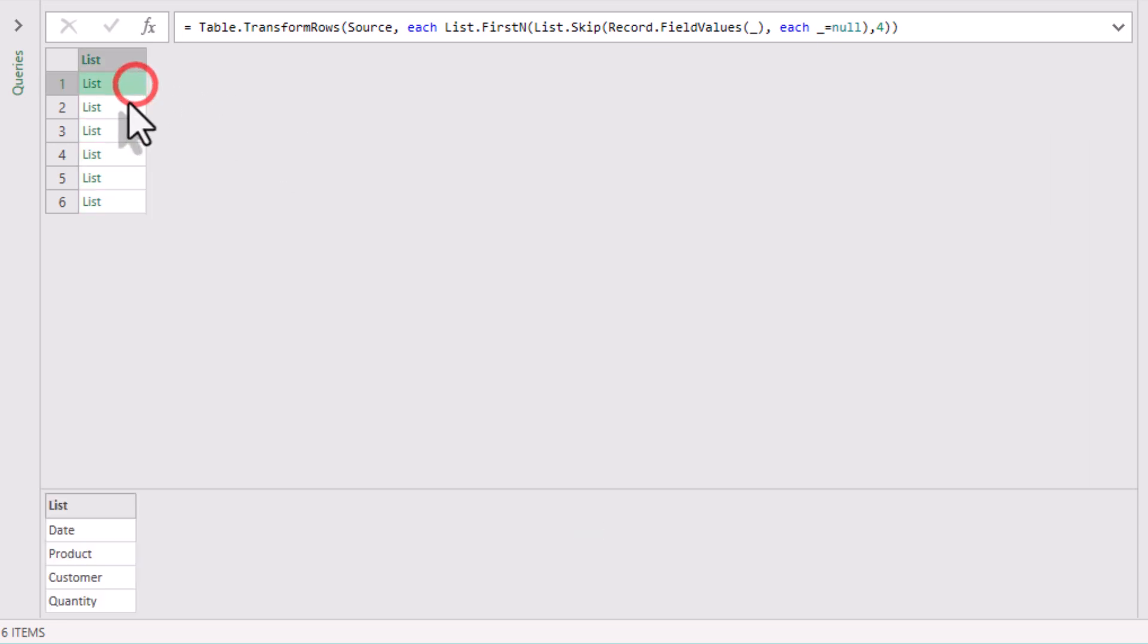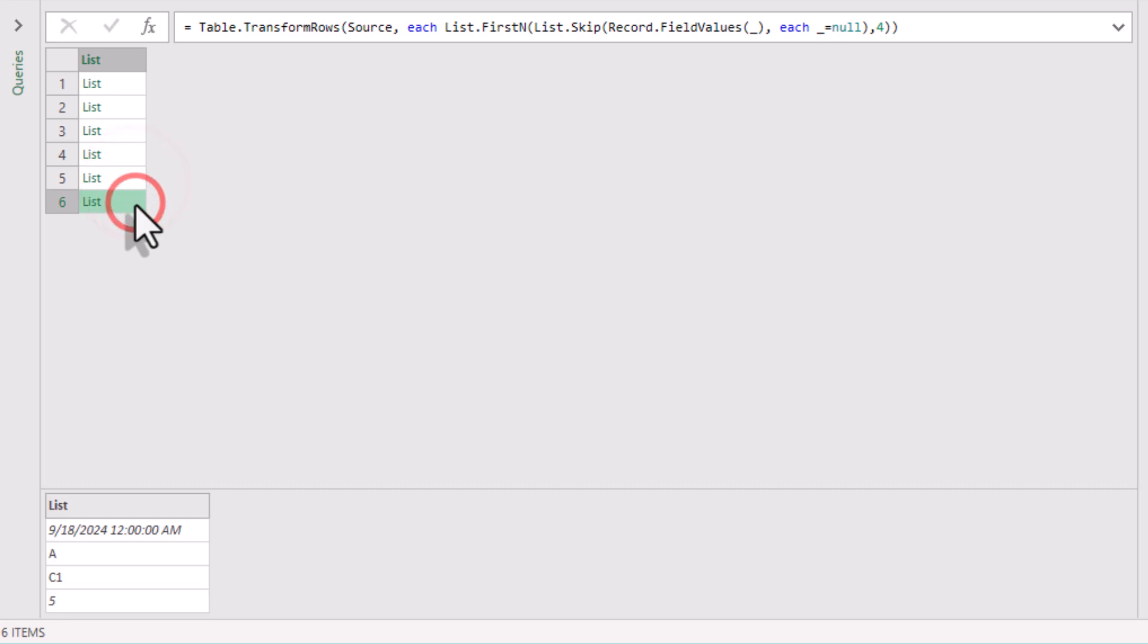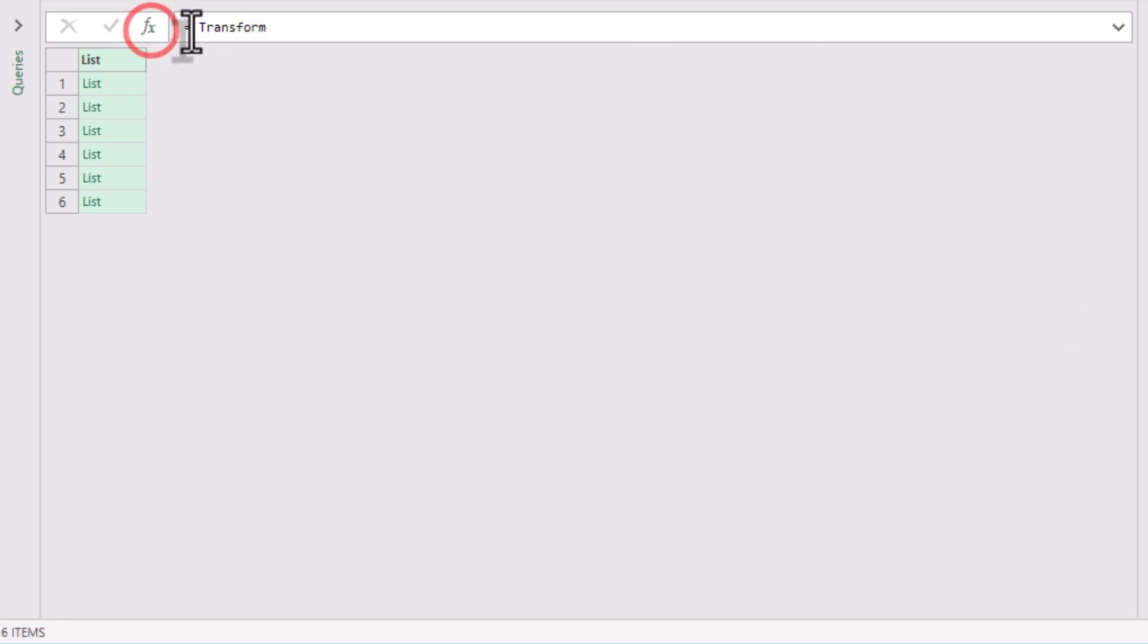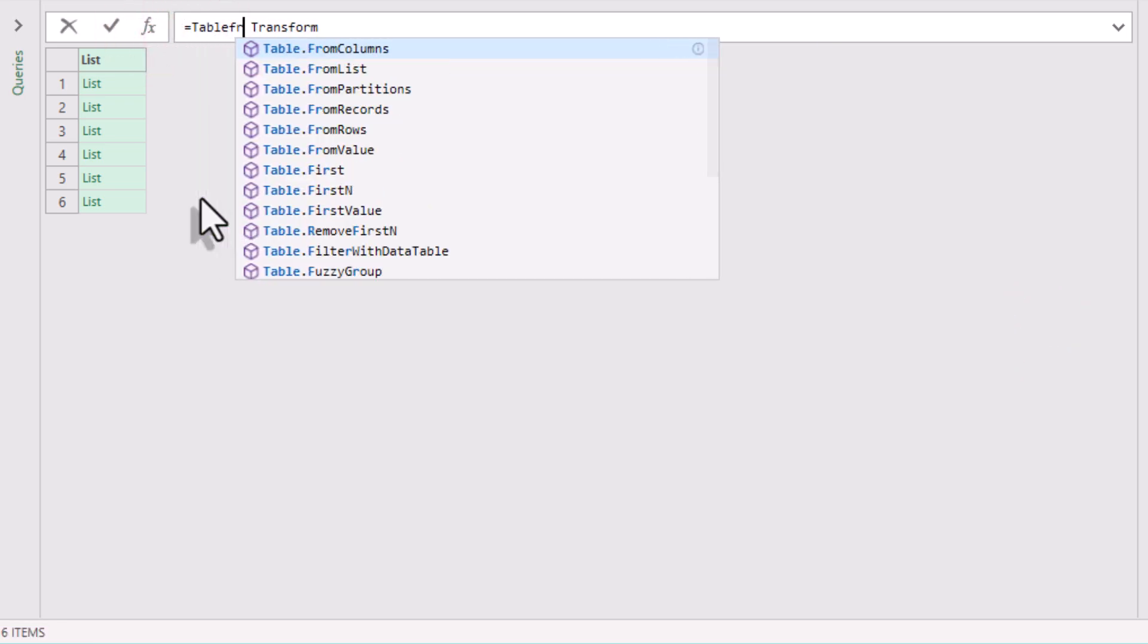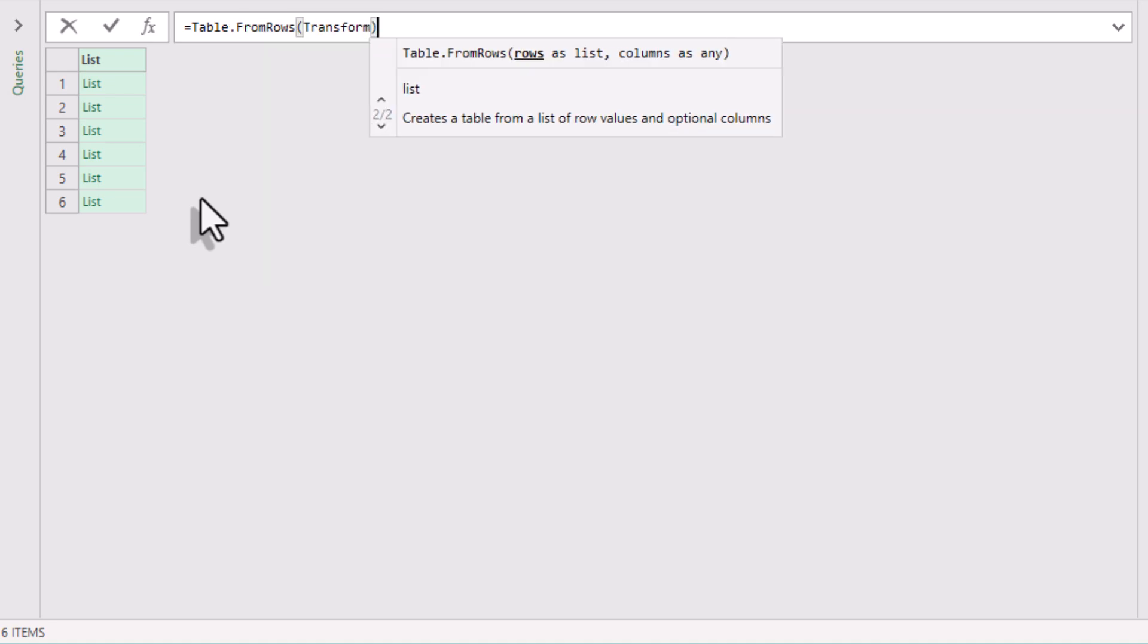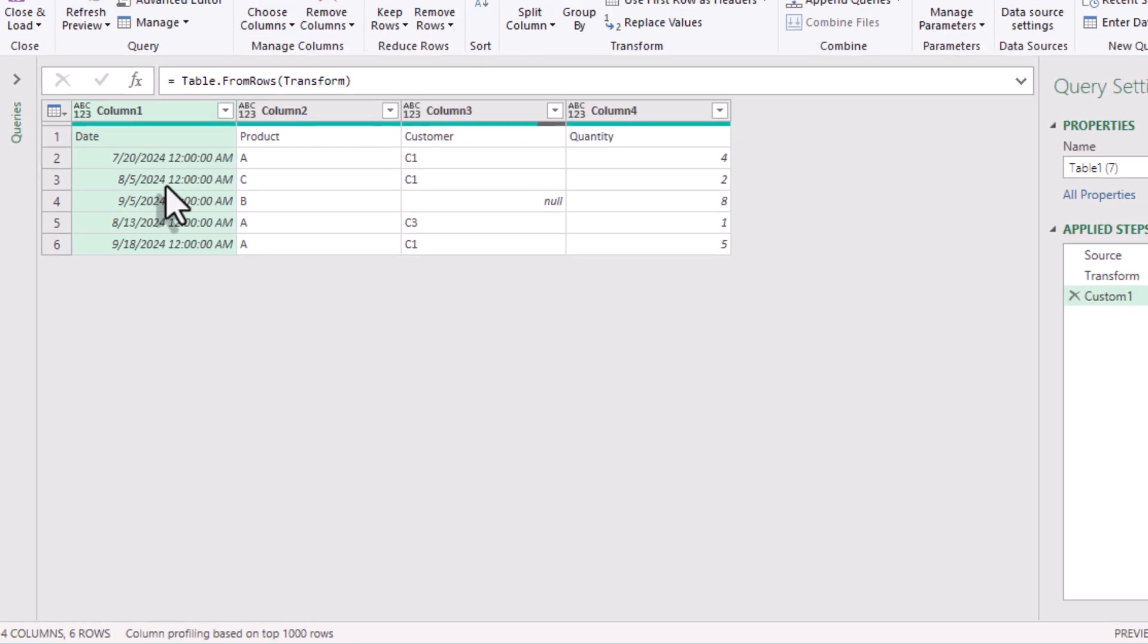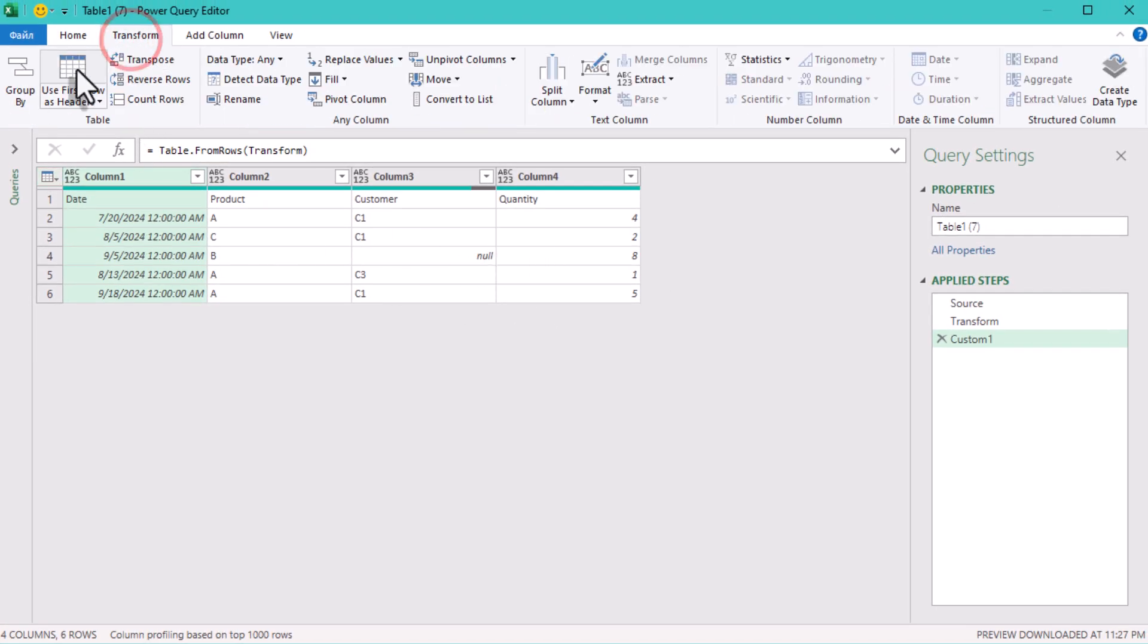What do we see now? All the nested tables are fully prepared, so it's time to combine them. I'll create a new step and use Table.FromRows function. Always convert back to a table after list transformations, unless the end goal is a list output. The table is almost ready, just promote the headers.